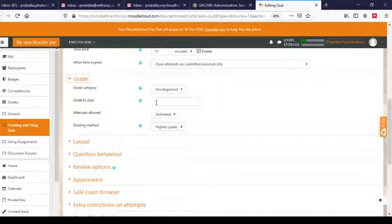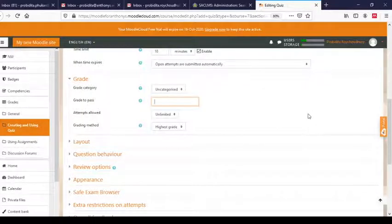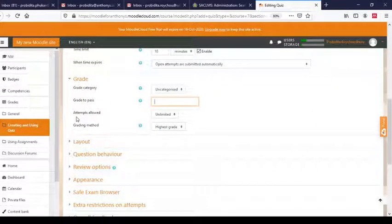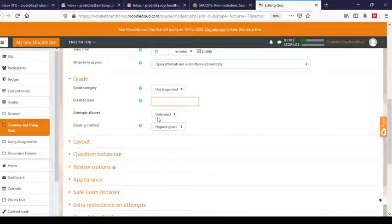Next comes Grade. You can specify the grade required to pass — this is optional. What is important here are the attempts settings. 'Attempts allowed' — how many times do you want the student to attempt the quiz?